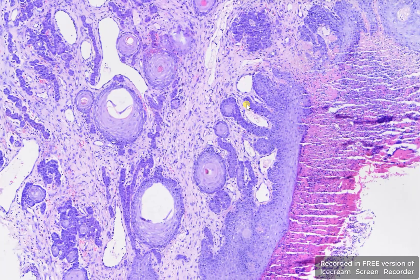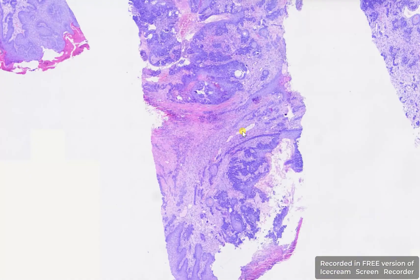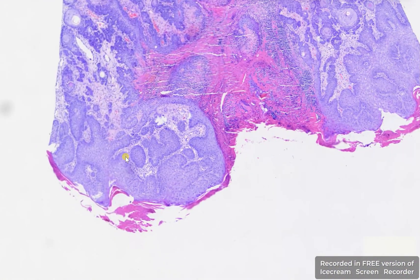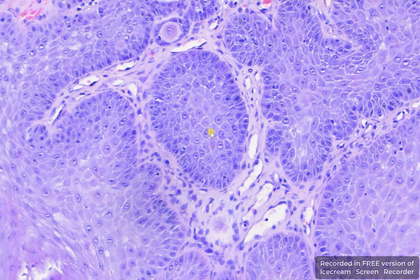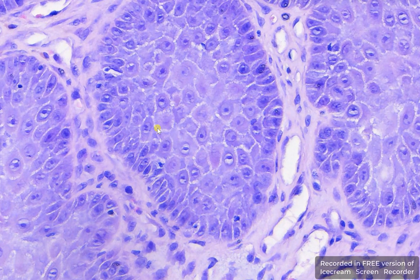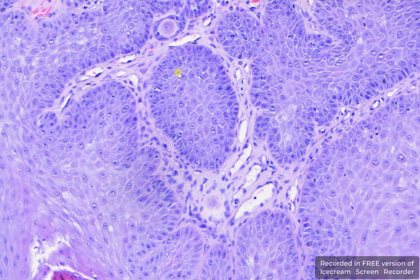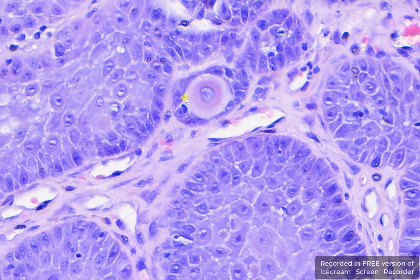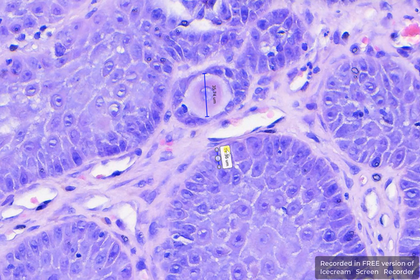In another area of this tumor, you can see very nicely the very prominent intracellular bridges and the intercellular spaces, so the cells are very well defined. Last but not least, here you can see one single cell which has a very large diameter of 35.74 micrometers, compared to other epithelial cells which are only 14.36 micrometers.